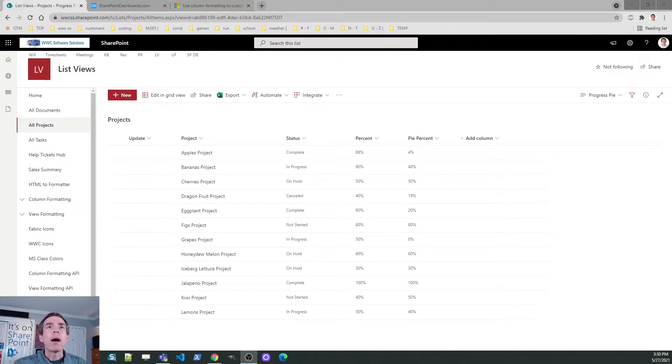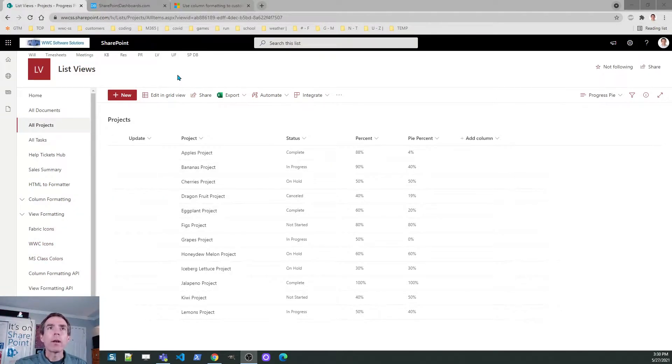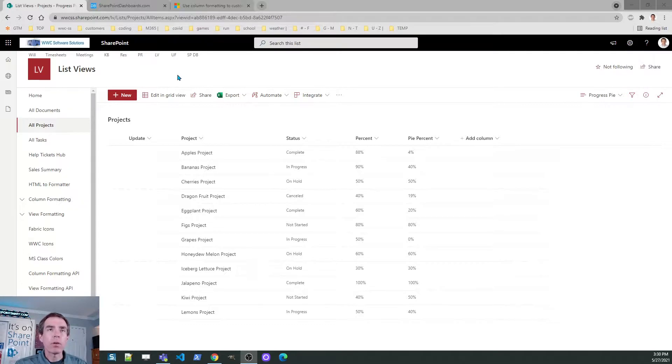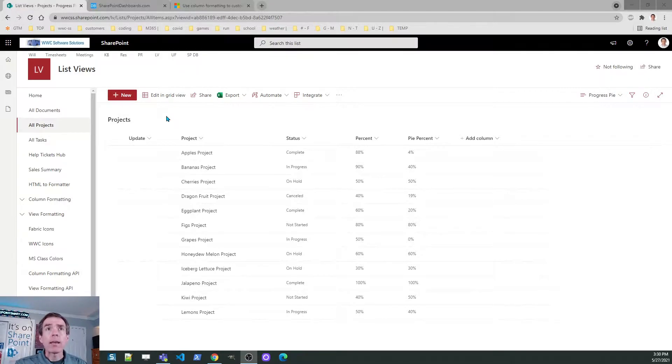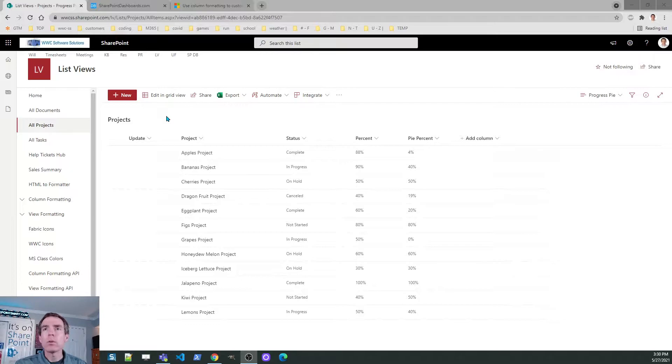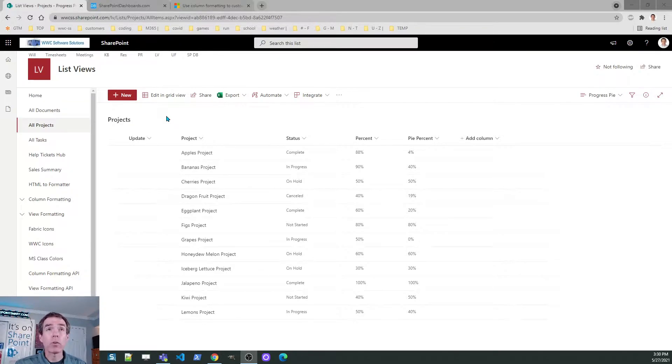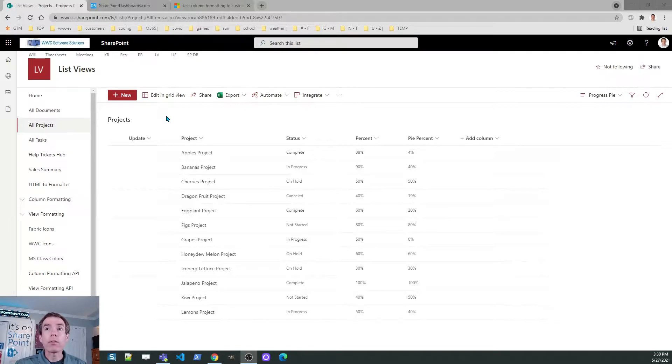Okay, I am in SharePoint Online and I'm looking at one of those plain vanilla list views that I was just talking about. This is just a simple projects tracking list that I set up. As you can see, I haven't done any formatting or anything special like that. However, we're going to change the look of this list quite dramatically.